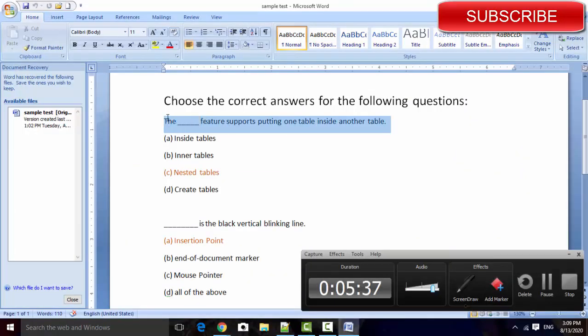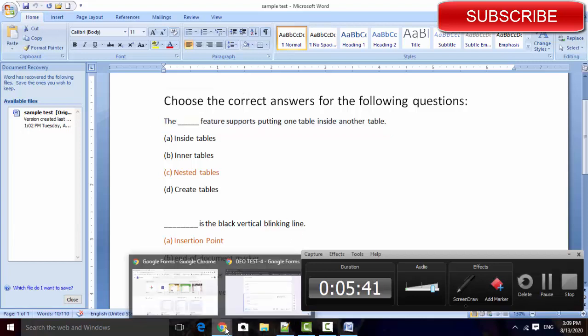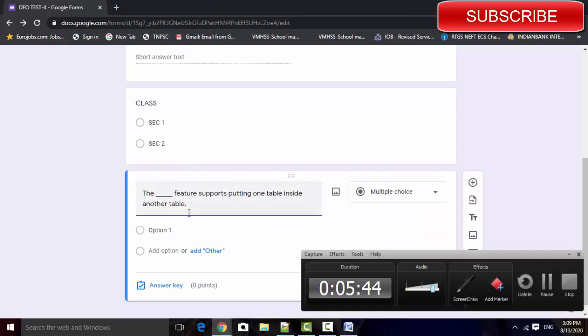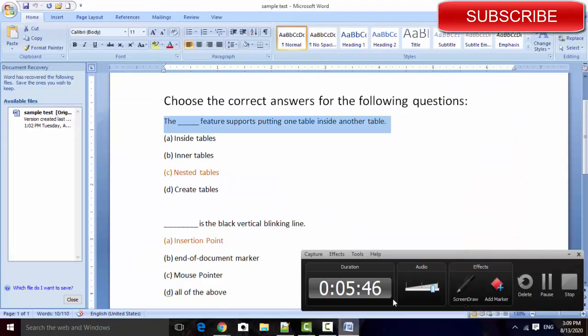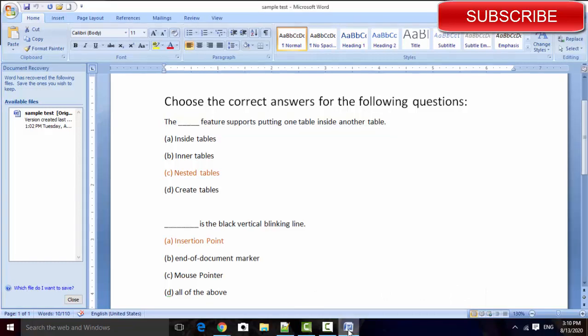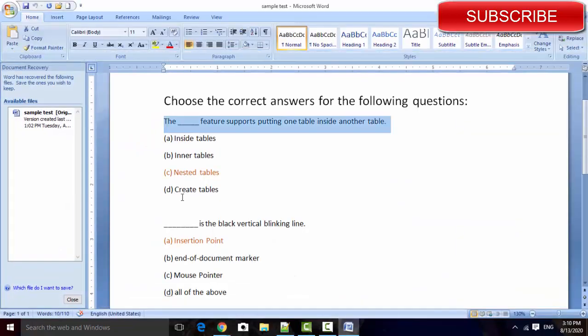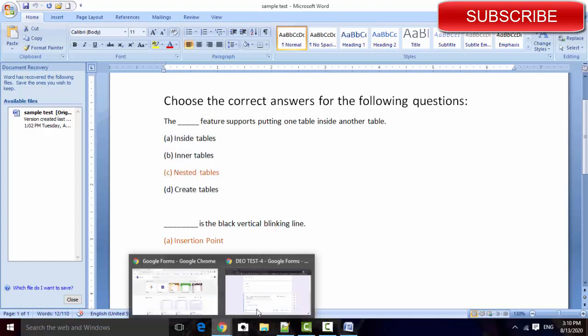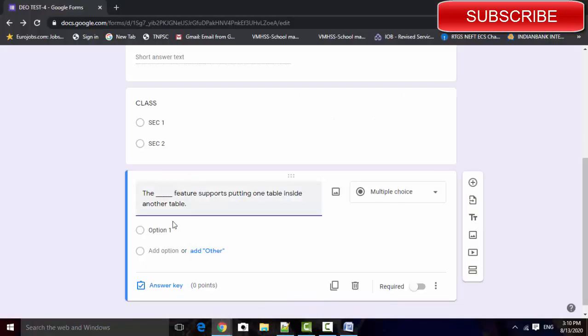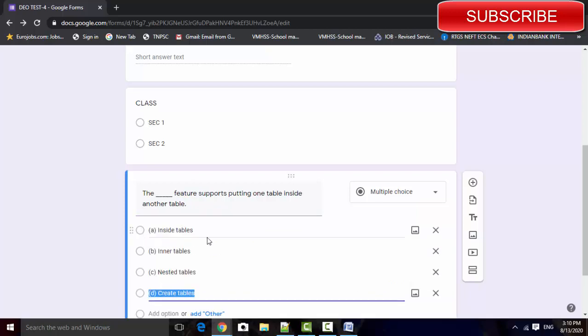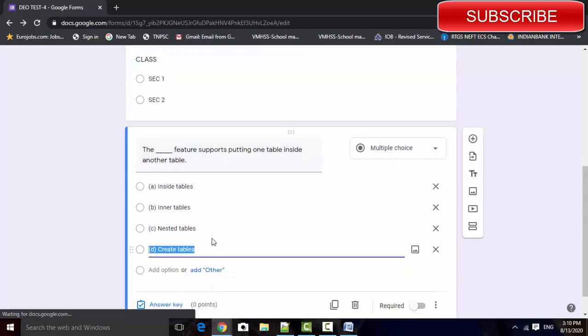Select that question, paste your question in the question place. Select that options. In the Google form, you paste that options.